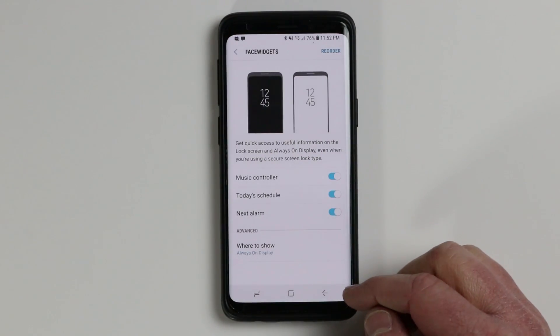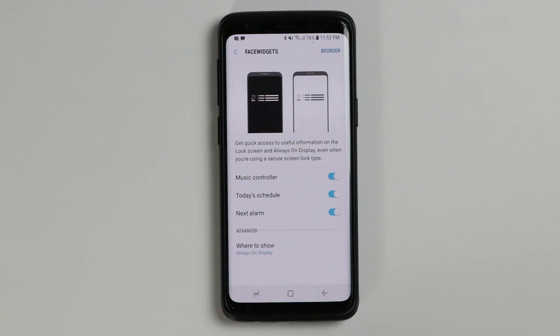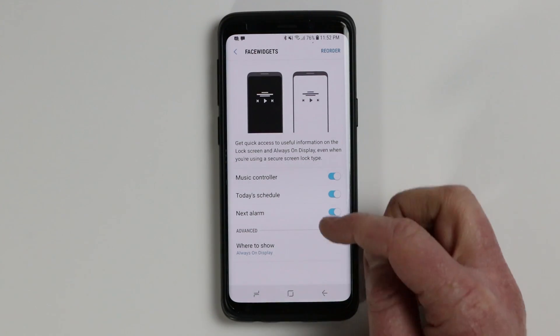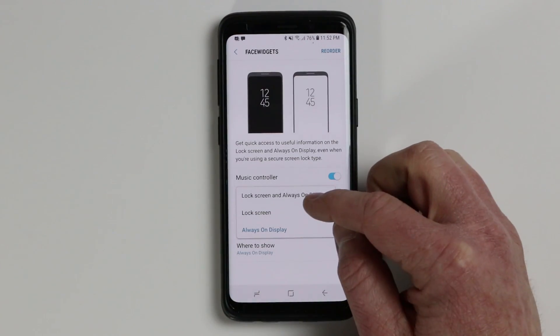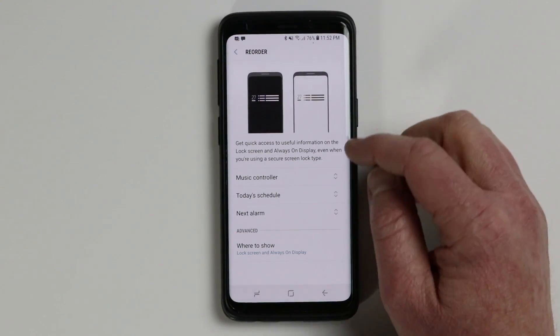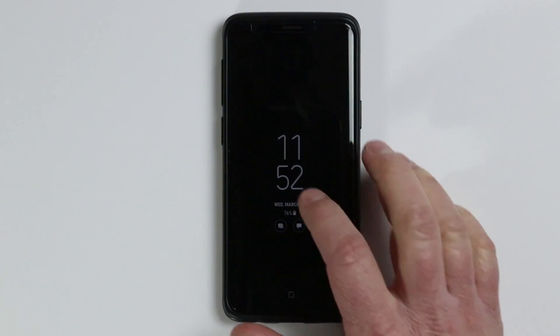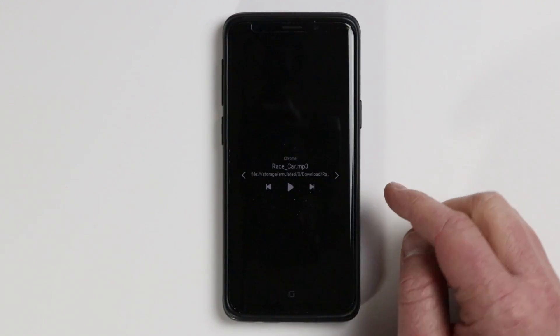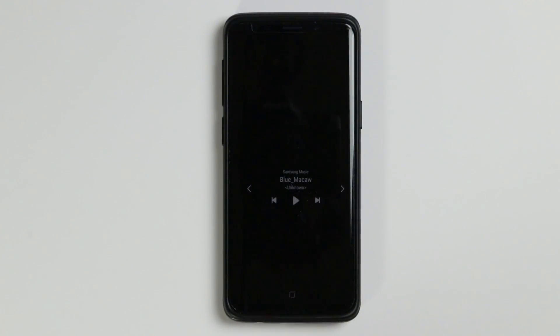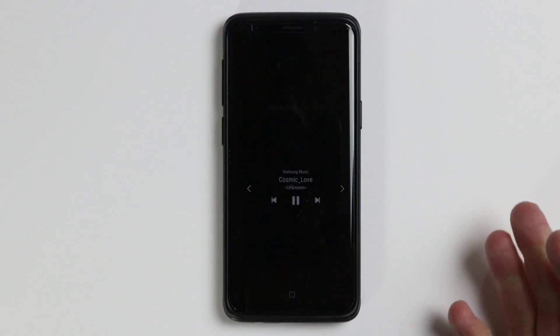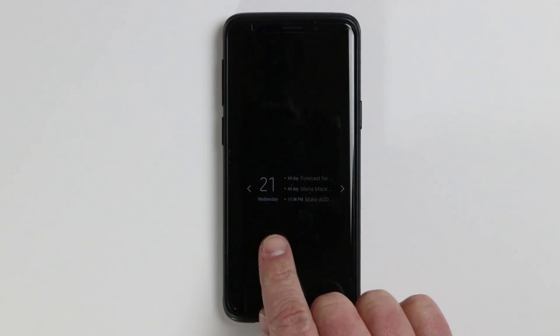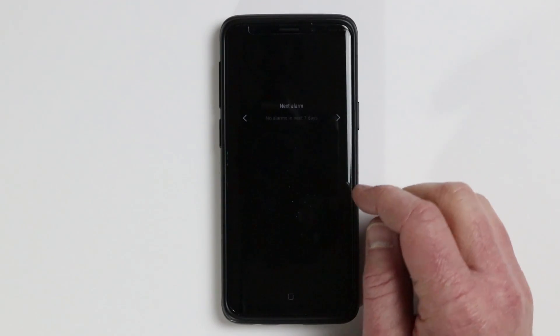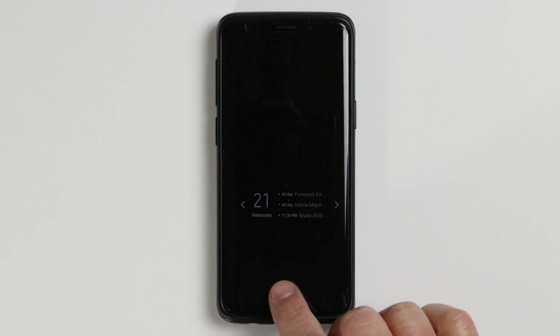Next you have face widgets. Face widgets are features available when the always on display is on — you can quickly change your music, look at your schedule, and see your next alarm. You can choose where they display: lock screen and always on display, or individually. You can also reorder them. To enable it on the always on display, tap the clock twice to pull up settings. Tap the arrows on the right to show the music controller — you can pause, play, or skip songs without unlocking your phone. Tapping calendar events shows a full page of today's events, and the last one shows your next alarm.